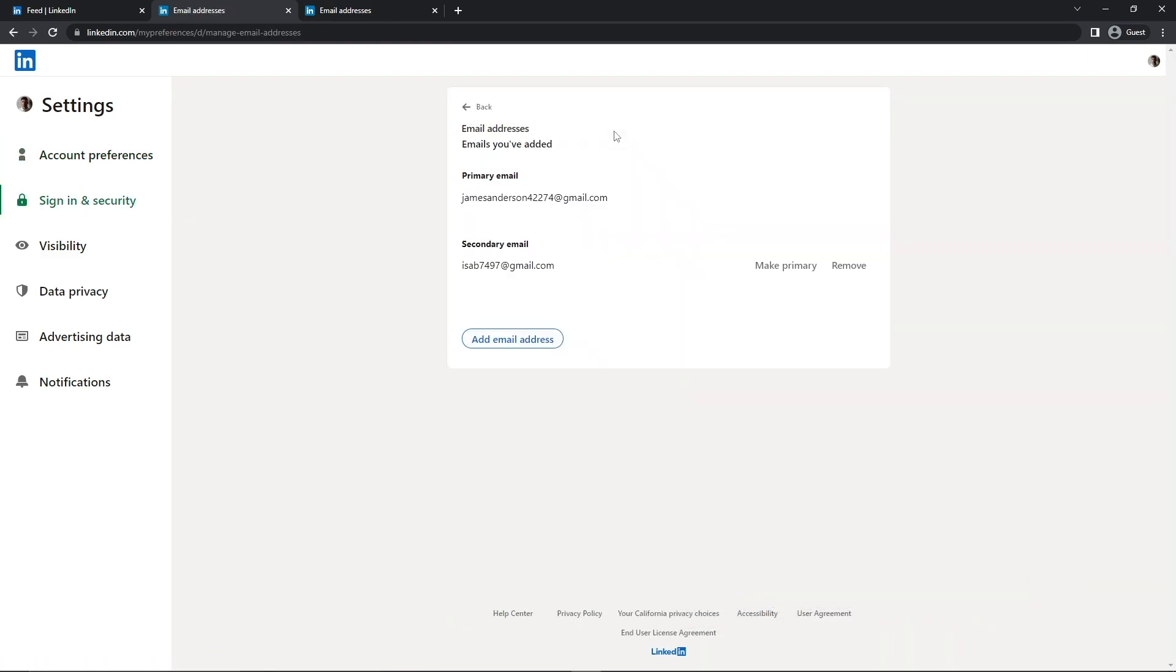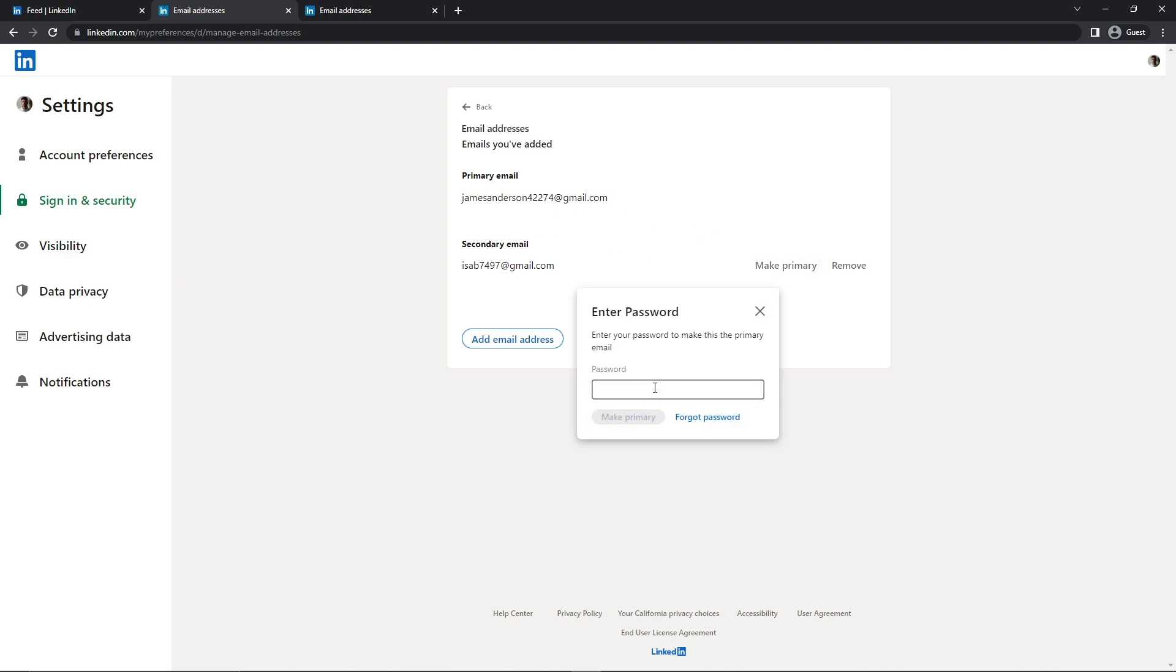And to remove this one, first I need to make this the primary email address. For that, I'm going to add my password again and click on Make Primary.